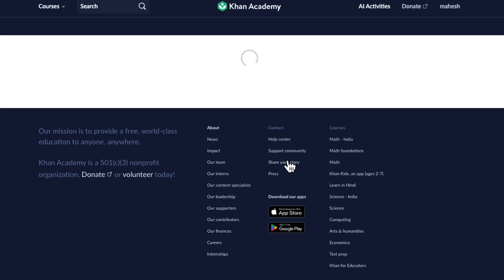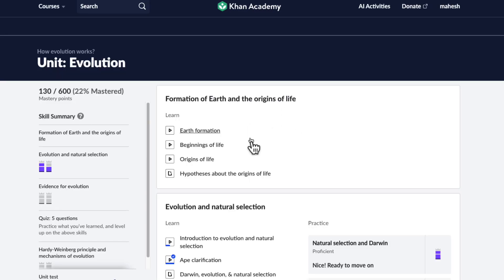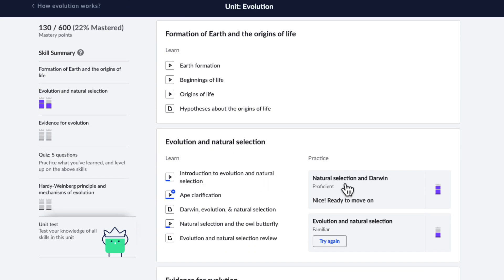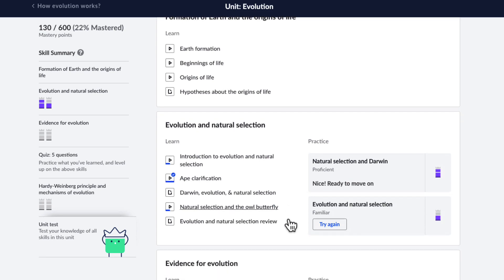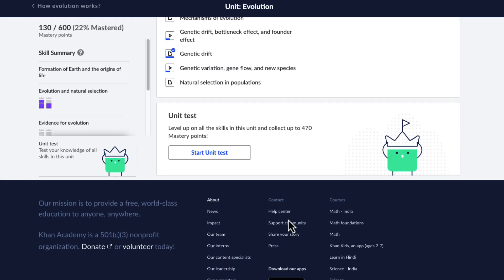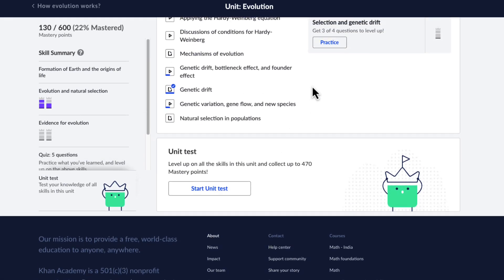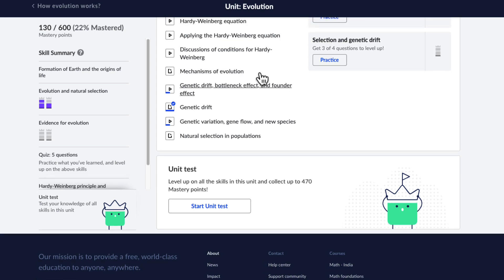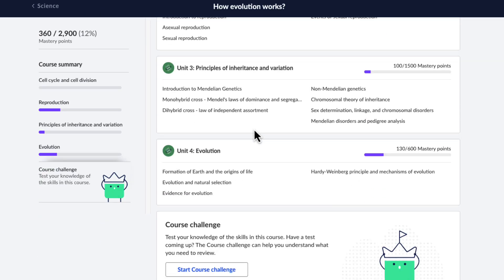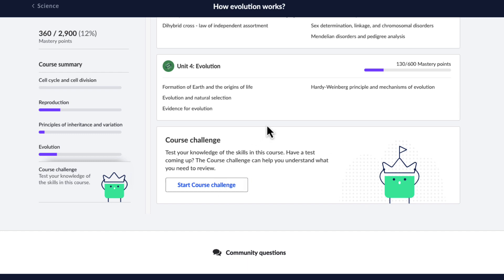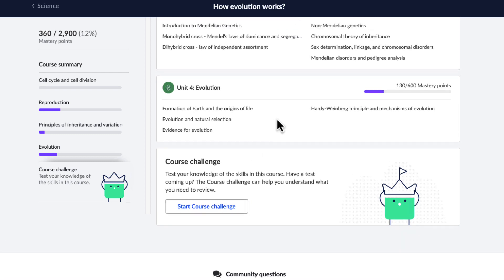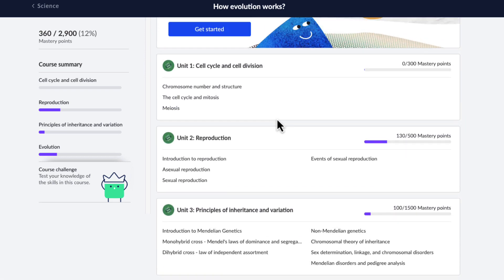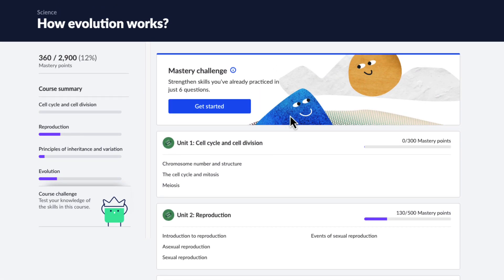And of course, inside each unit, you will find videos, and then you have exercises with which you can practice different topics. And then you have quizzes and unit tests that jumble all the questions from different exercises to help you master that unit. And then once you've mastered all units, you can take a course challenge, which will jumble the questions from all the units — which will truly help you master the fundamentals of how evolution works. So if you're excited, let's begin.